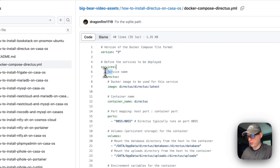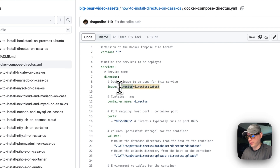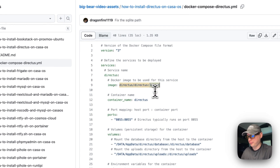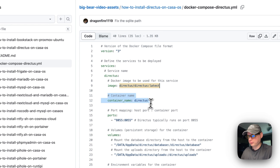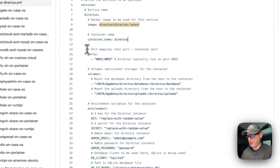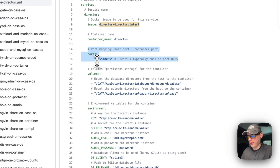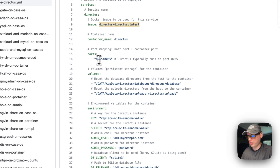The first service is called Directus, and the image is coming from Docker Hub — you know that because there's no URL at the beginning, so it's defaulting to Docker Hub, getting the latest tag. Then we'll set a container name of 'directus' and set some ports: 8055 on the host side and 8055 on the container side. If there's a port conflict you can change the host port to something else.